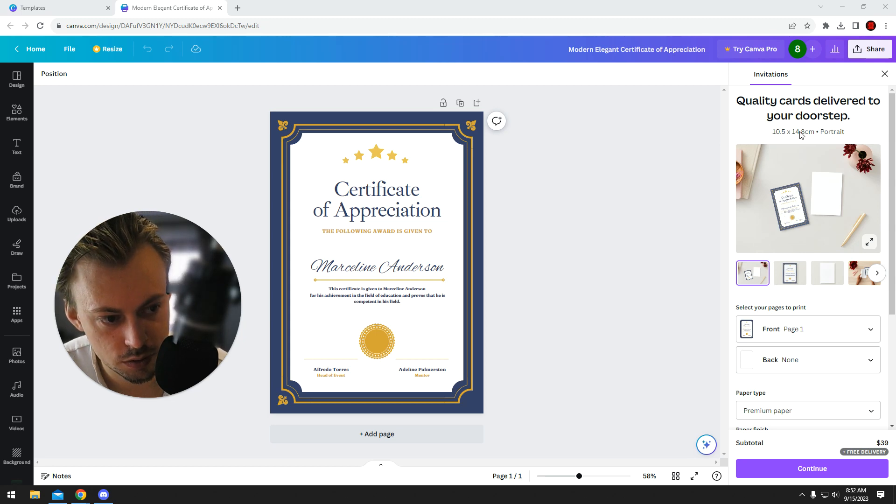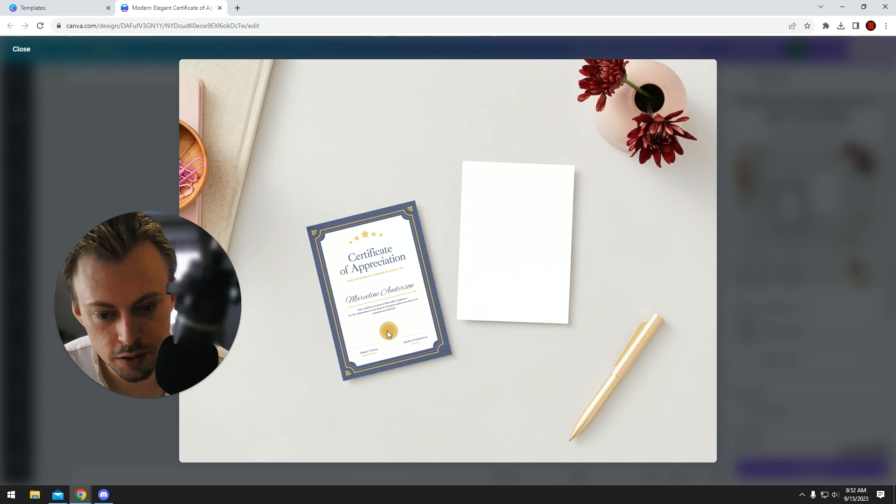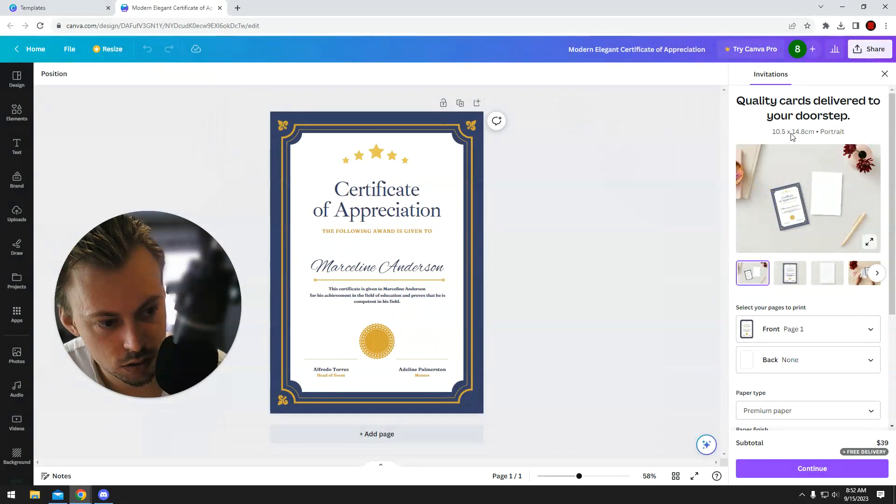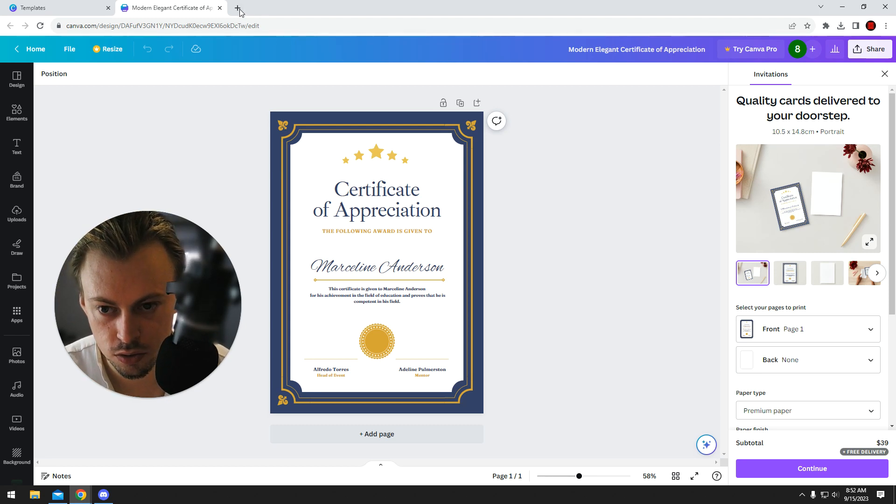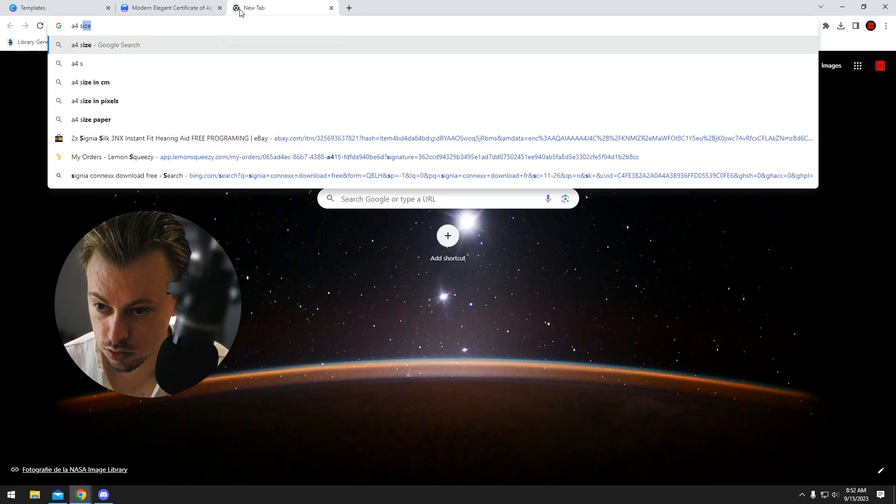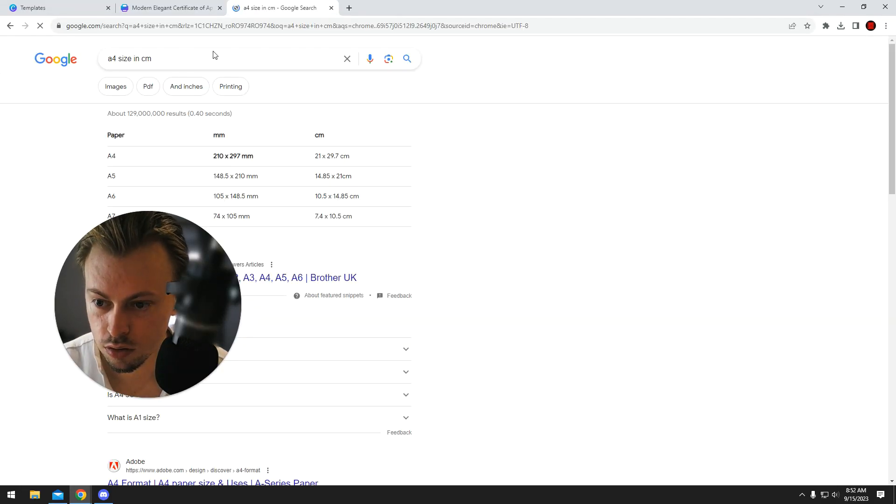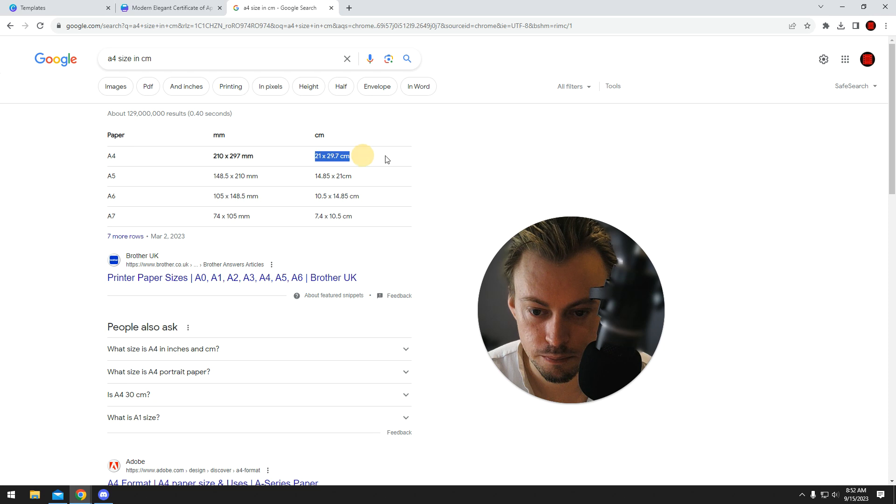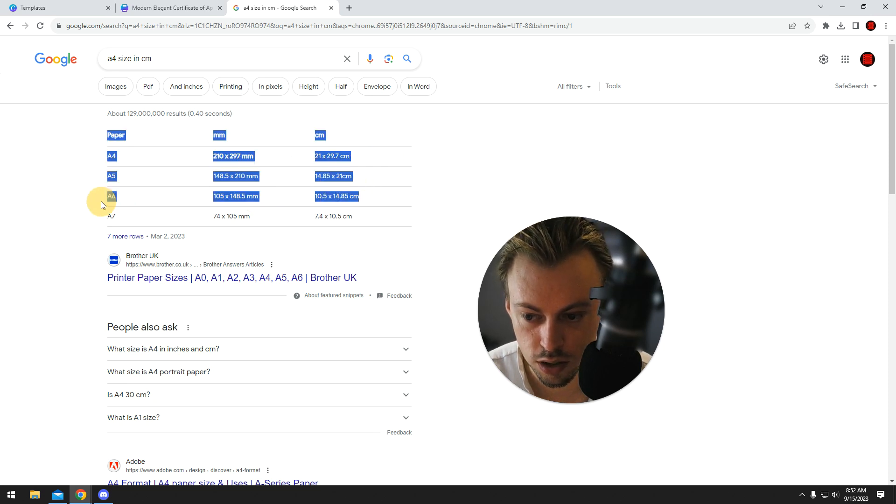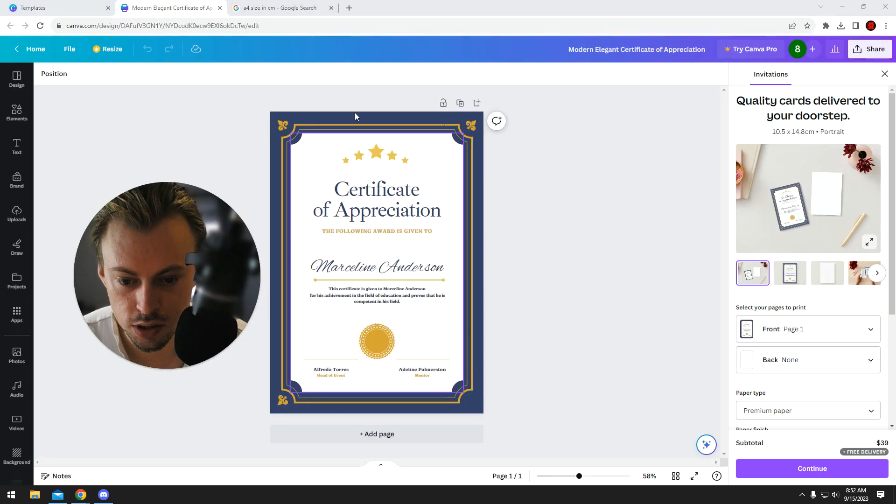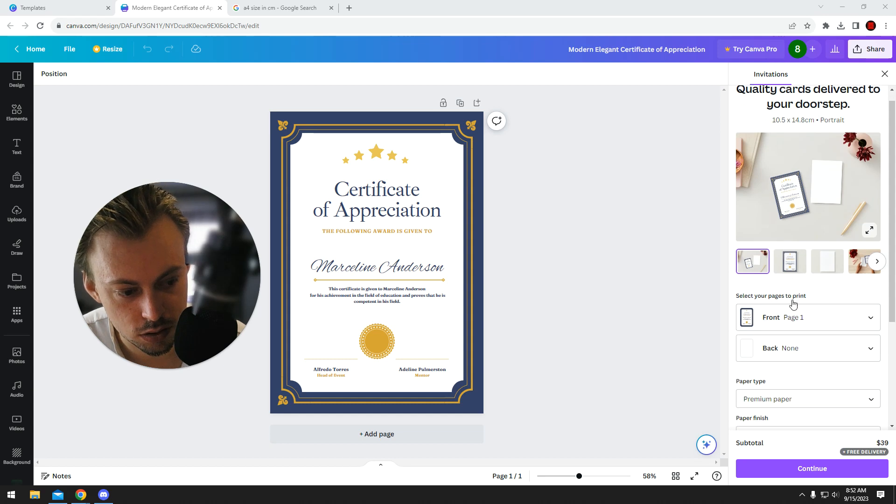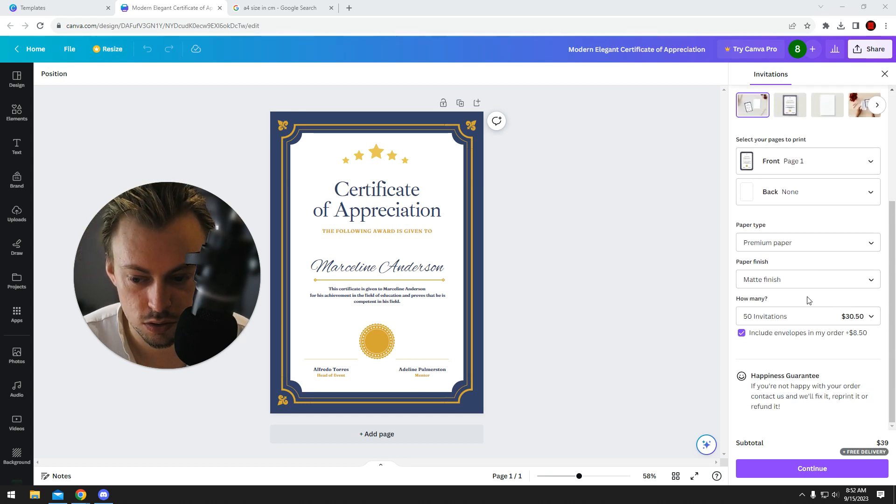The point is it might be a bit too small because invitations are relatively 10 by 15 centimeters. They're not A4, they're like A6. So if you're fine with printing a certificate on an A6 paper that's fine, but if not, I would just use a different website to print it.